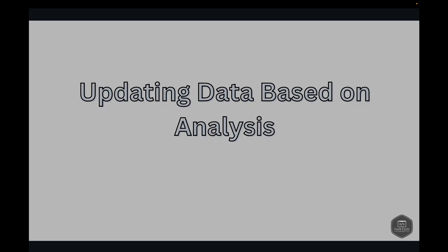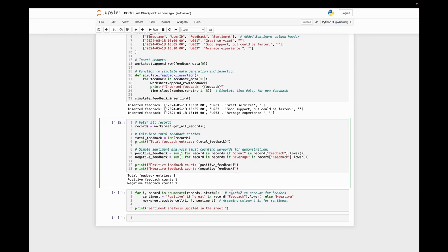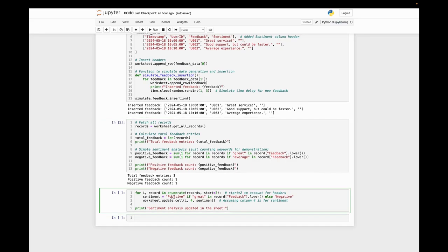Next is updating data based on the analysis. Let's update our Google Sheet with the results of our sentiment analysis. We'll tag each feedback entry as positive or negative. I've got the code ready. Here we're just iterating through the records we have. I mentioned start is two because we have to account for the headers. For the sentiment column, we're inserting 'positive' if there is 'great' in the record, else we insert 'negative.'